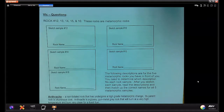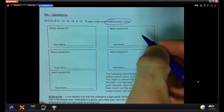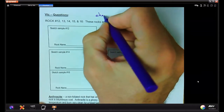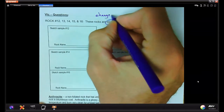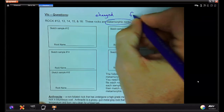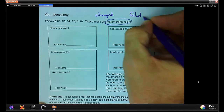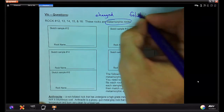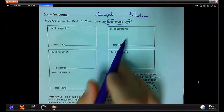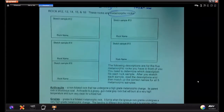The last set of rocks in the kit are all metamorphic rocks — rocks that have been changed. We're going to look for foliation. Samples 12 through 16.